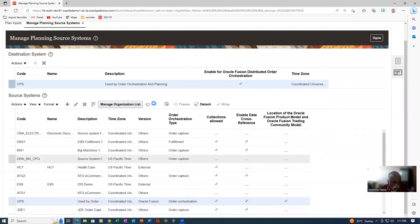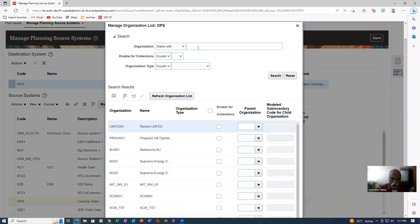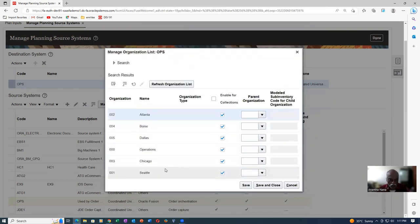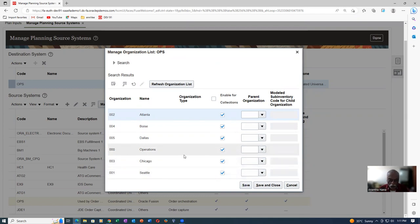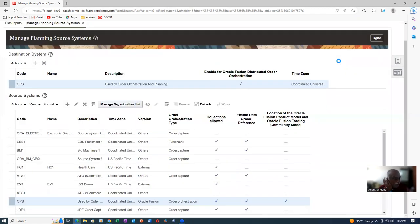Select OPS and then click on Manage the Organization List. Once inside, click on Refresh Organization first. Each organization starts with 00 — make a selection. It is now showing all the orgs. 001 Seattle is now enabled. They have enabled child orgs; master org is not required. You have to perform a collection — if doing it on your own, first enable it for collection and then perform a collection.